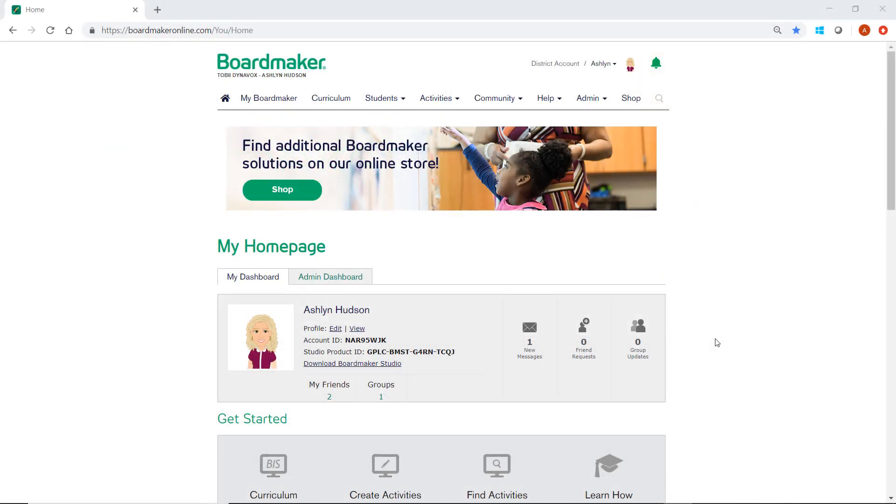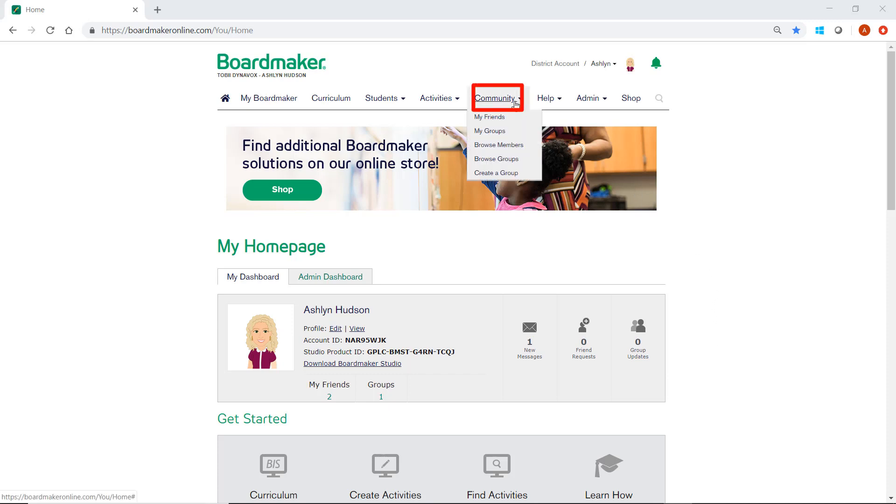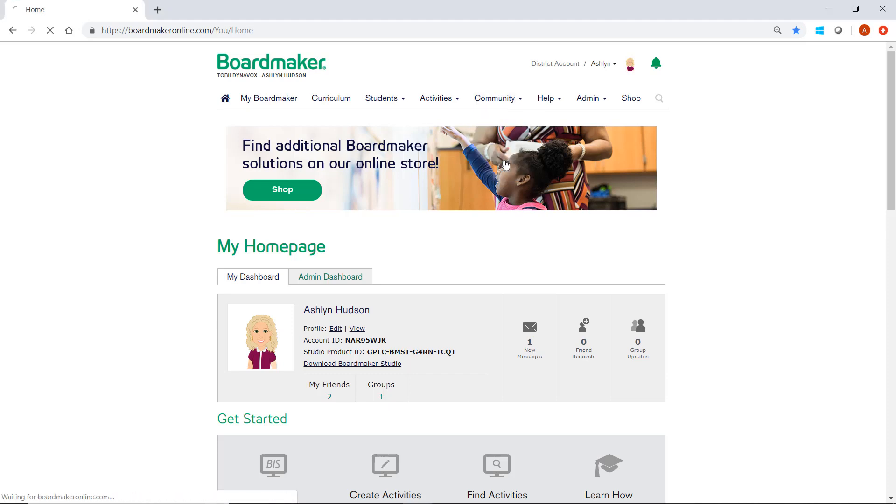Login to your Boardmaker Online account and select the Community drop-down. Here you will see several options. We're going to start by clicking on Browse Groups.